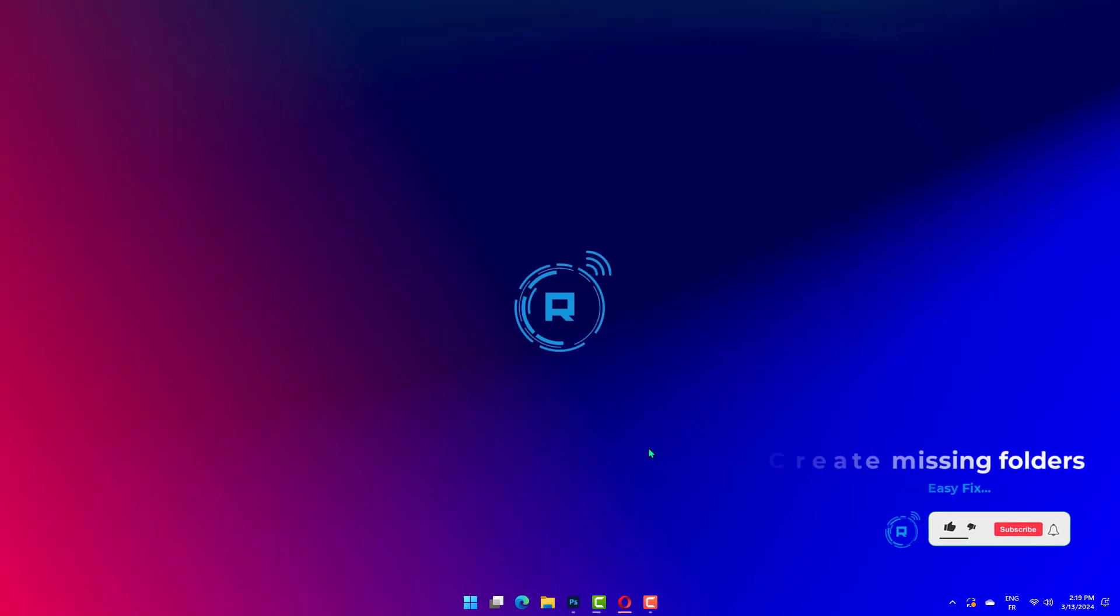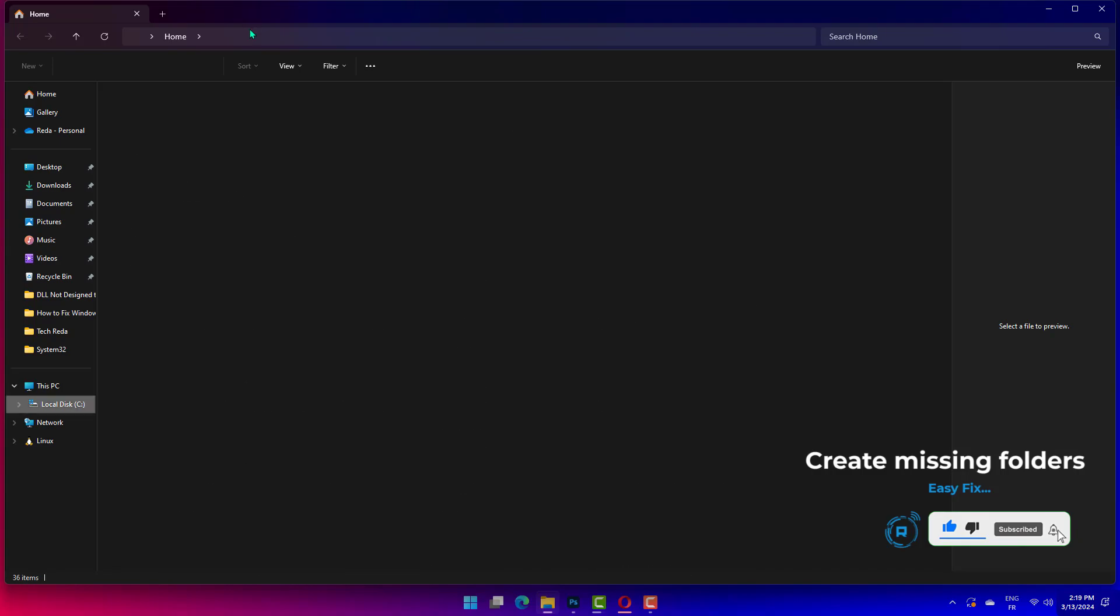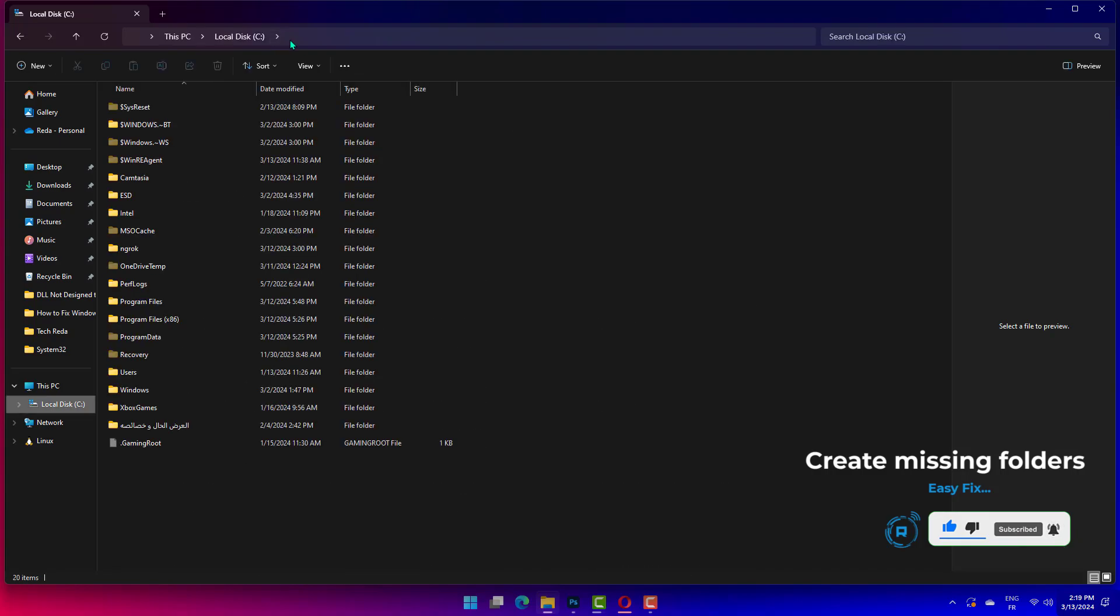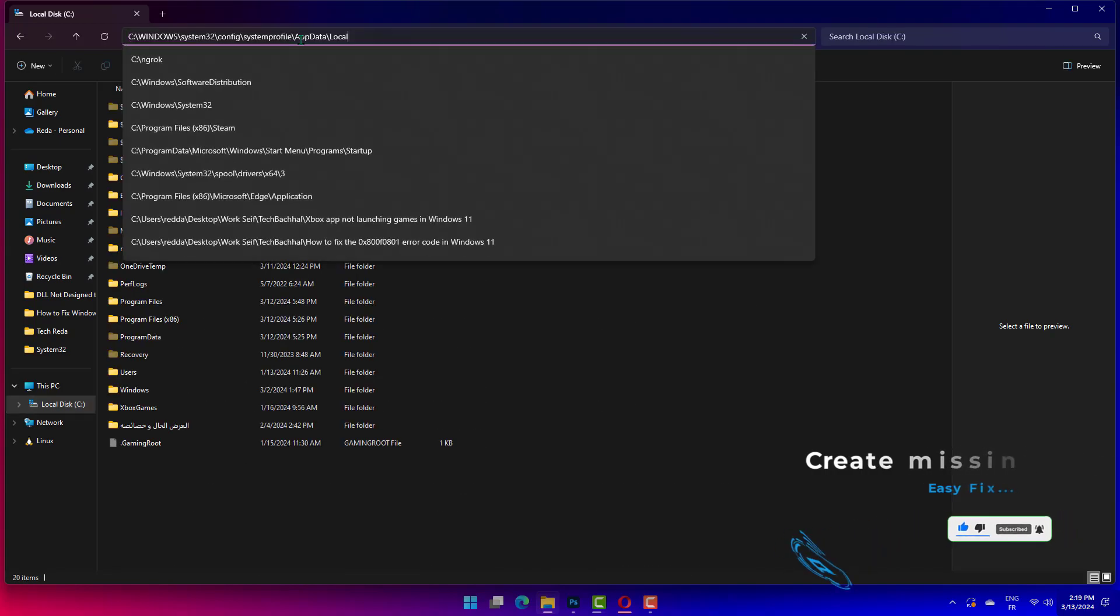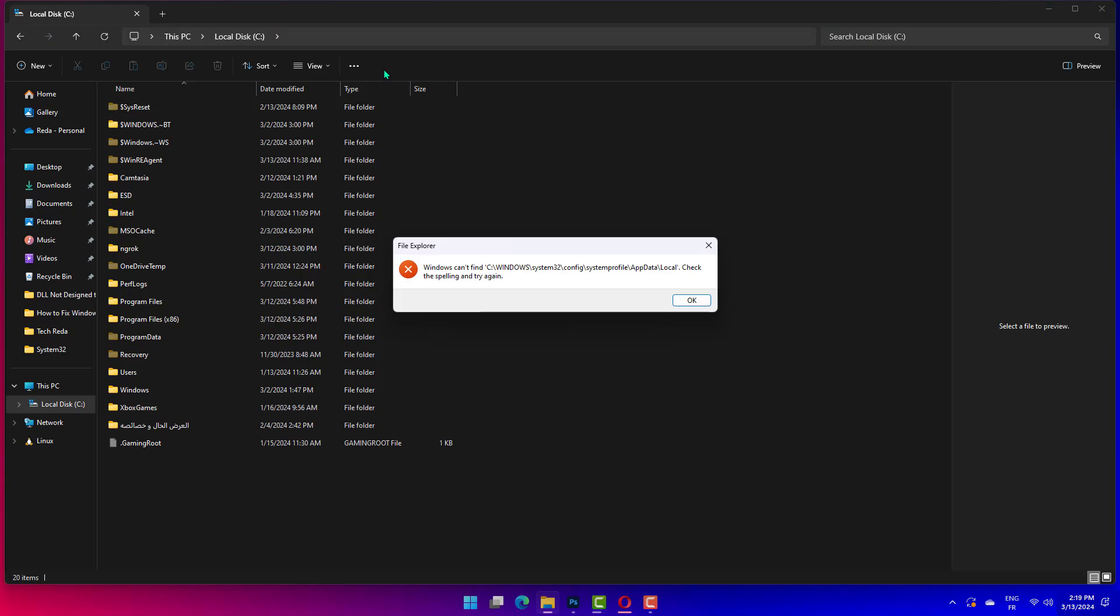Open File Explorer and navigate to the following location: C:\Windows\System32\Config\SystemProfile\AppData\Local. Once in the folder, right-click on any empty place and select New.